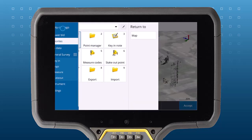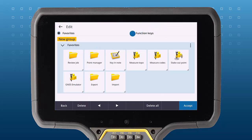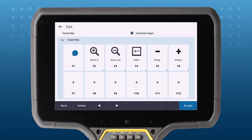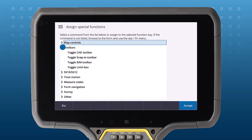Set a favorite key to toggle the limit box to easily turn it on and off in the map.